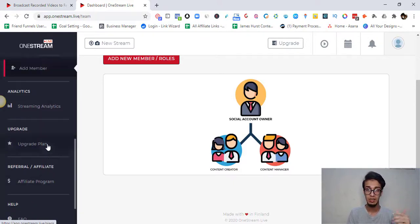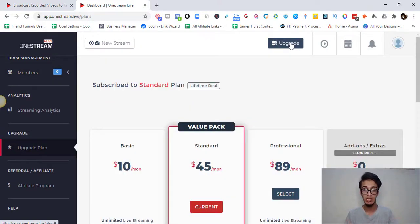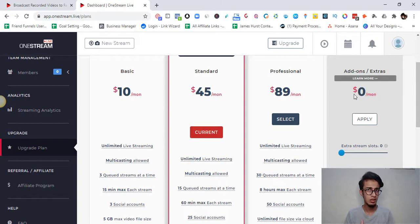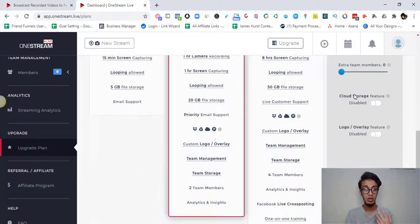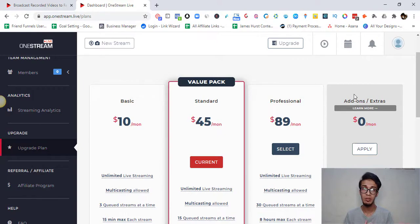Now let's talk about the pricing and how much OneStream Live costs. There is a free plan, but it has significant limits — basically just five minutes of live streaming — so it's not very practical. Most people don't do five-minute live streams, so the free plan isn't really worth it for most use cases.